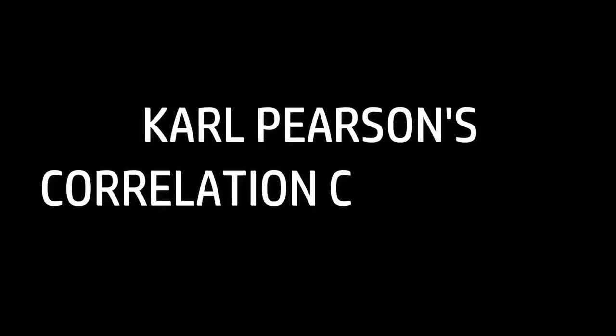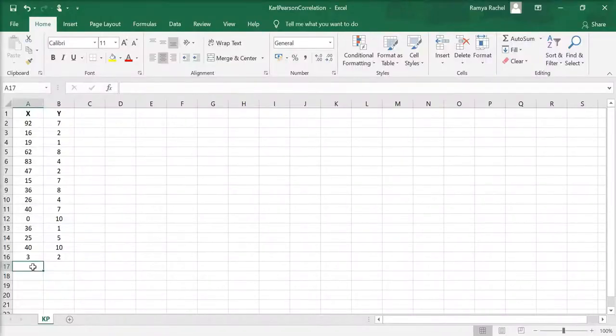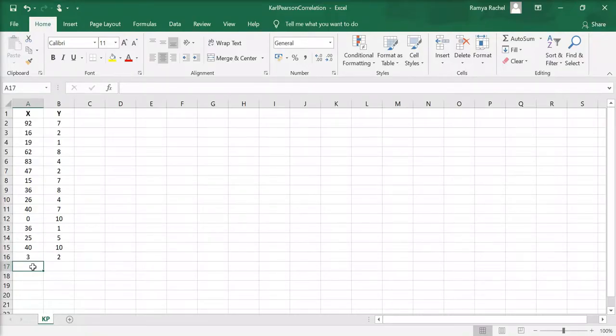Let's look at Carl Pearson's correlation coefficient. Here we have x and y values for 15 observations.